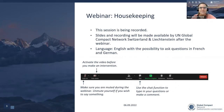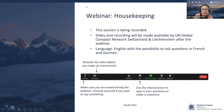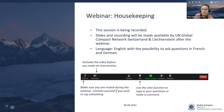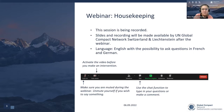The session is being recorded. The slides and the recording will be available after the webinar. We will speak English today, but you can ask your questions in French or German. Please make sure you're muted. Please write your questions in the chat and we will take them up during the Q&A at the end. If you have a burning question, you may also raise your hand or unmute.